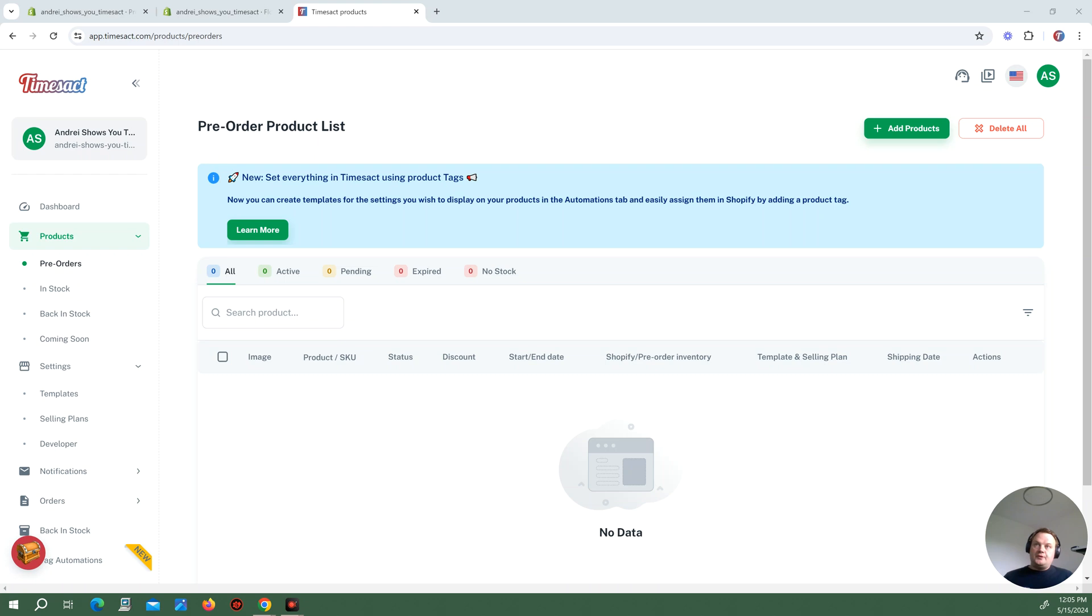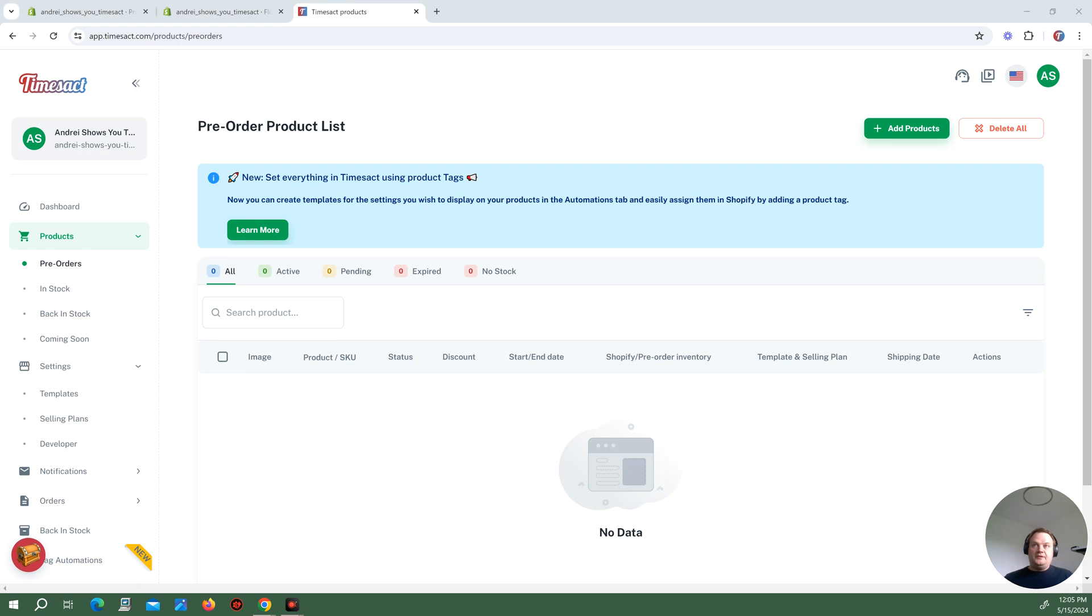In this tutorial I want to show you how you can use TimeZack coupled with Shopify Flow to create some powerful automations where you basically no longer have to do anything to set products up on pre-order.